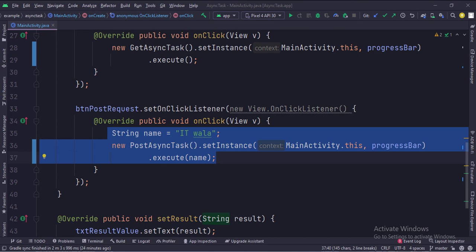When the post request button is clicked, we have some string data that we want to post to the API. We create an object of post async task class, call the set instance function, and then call the execute method where we pass that string data as an argument. This line calls the post API, and its result is shown via the set result function.